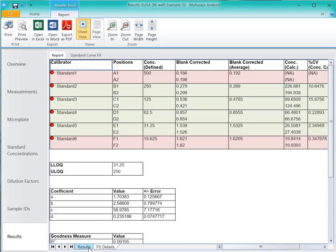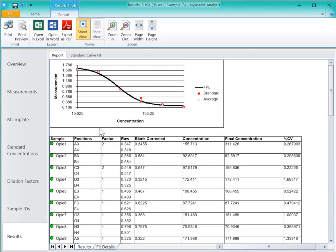On our Results Sheet, you can see the Standard Curve Fit and our sample table. In the sample table, you can see the sample IDs that we imported, their positions, the dilution factors we entered. You can see the factor 2 for our unknown 1, which is OP1, and unknown 3, which is OP3.